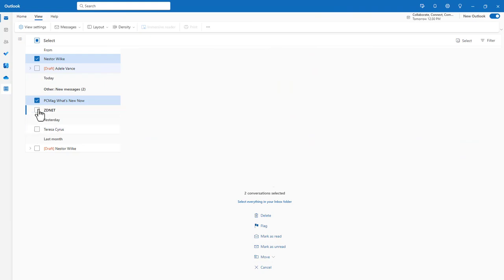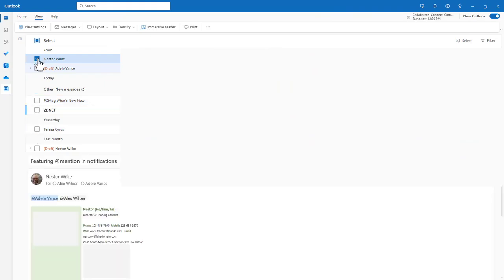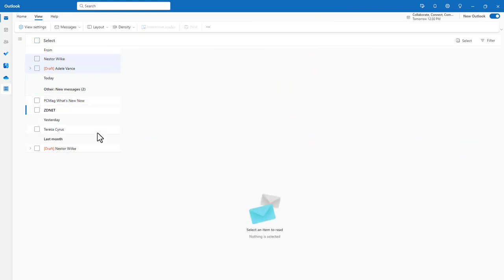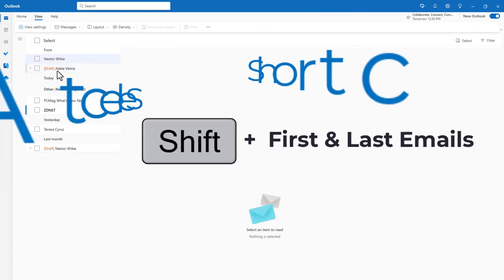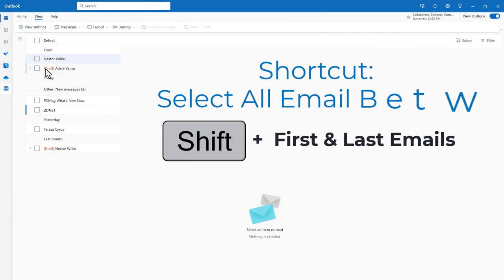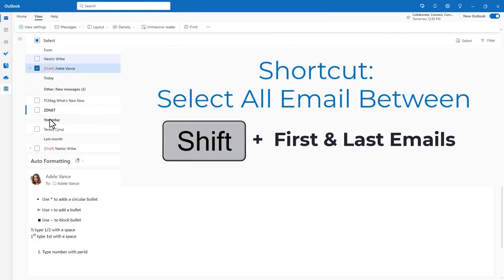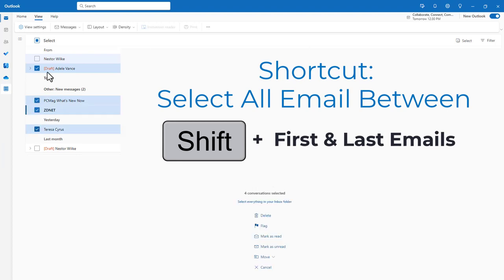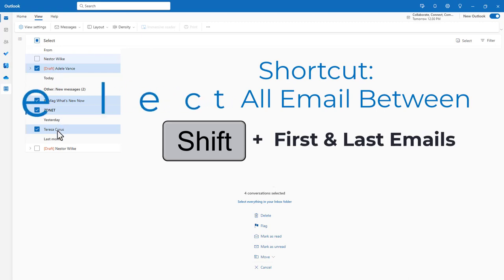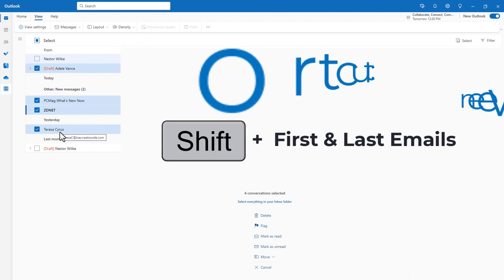Let me deselect these. Now, if I want to select this first email, hold the Shift key, and come all the way down to the end, and it will select all emails between the first and the last one that you select.